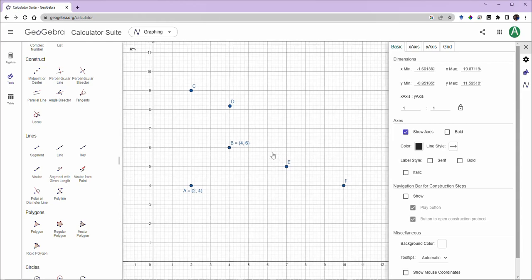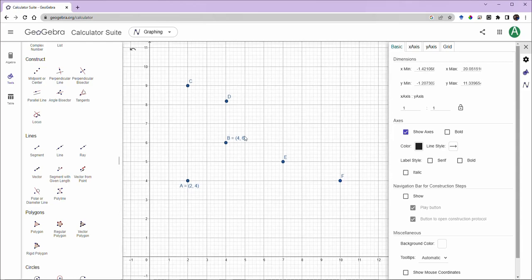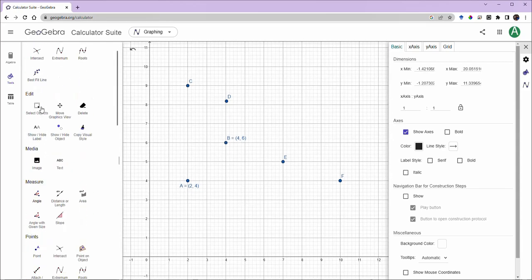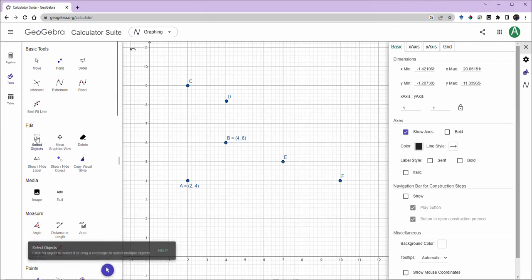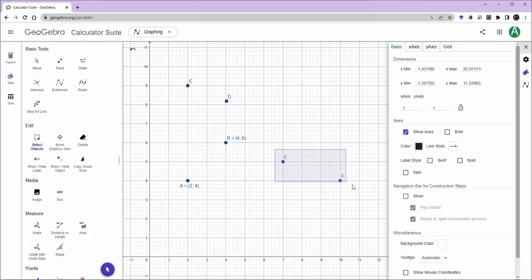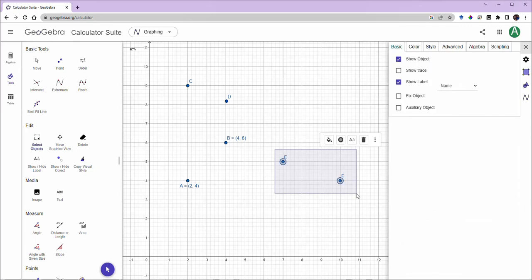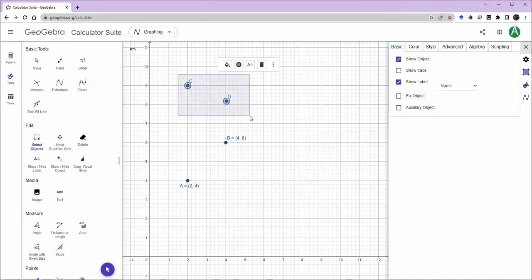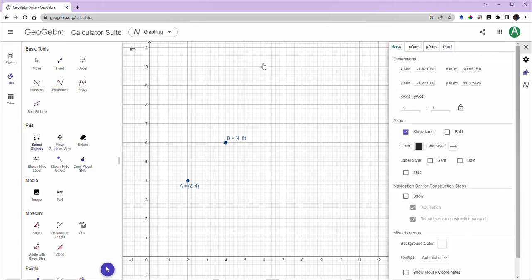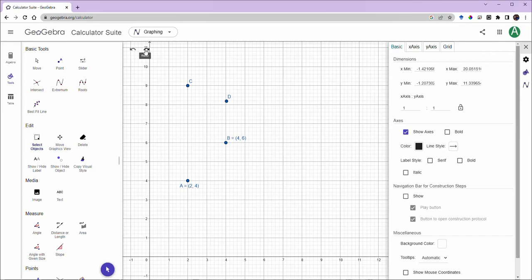I also don't want point E and F here. So I can simply go to edit and click on select object. And now I can select multiple objects and delete them at the same time. If you make a mistake, you can simply undo or redo.